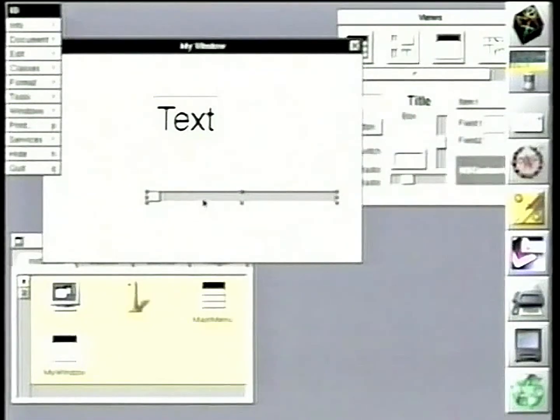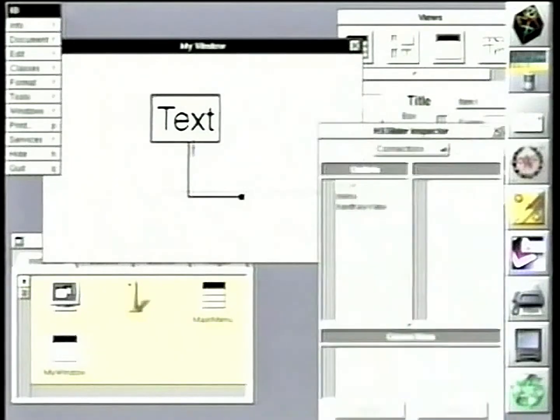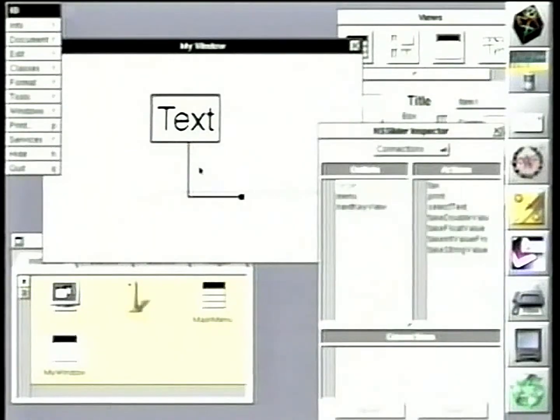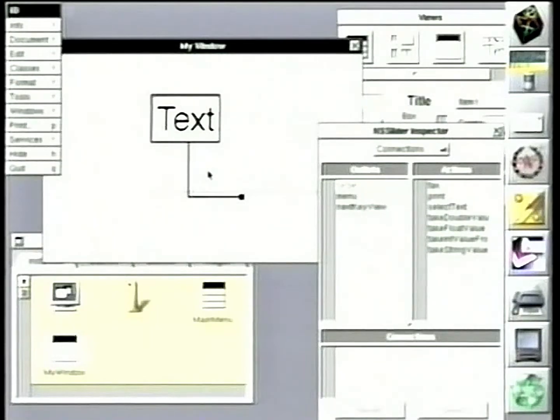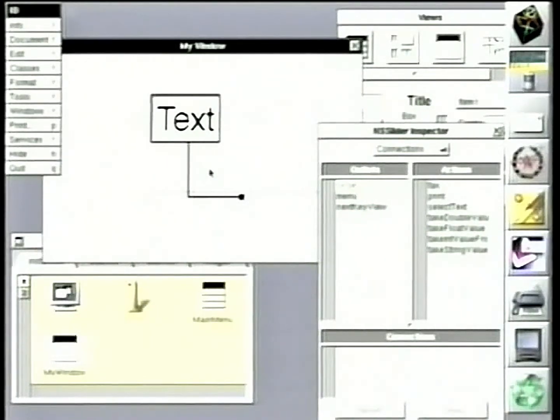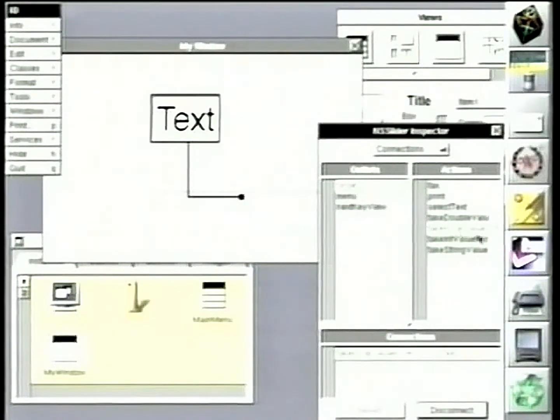And we will then make a connection between that slider and the text field by dragging a line. And a panel will pop up, and it'll go interrogate that text object and show me all the messages that text object can understand. And we'll pick one that says, you know, take the floating point value.